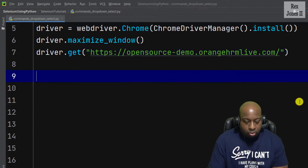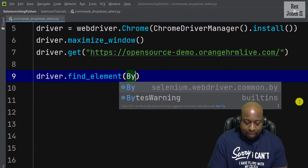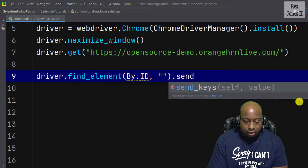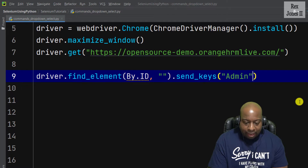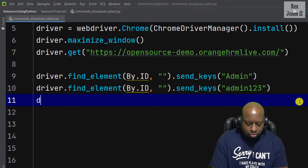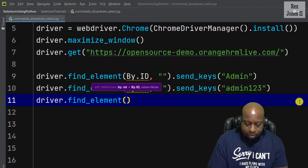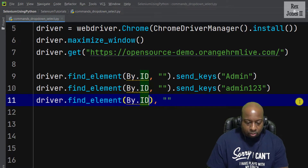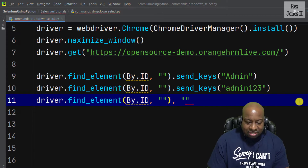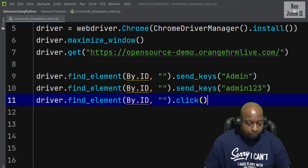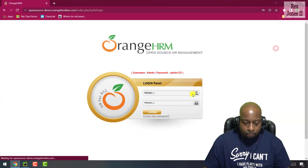Now let's write our test scripts. First, log into the application: username uses driver.find_element by ID with a value of 'admin'. For password, the value is 'admin123'. Then we click the login button with driver.find_element by ID — note that to click a button we use .click(), not send_keys.